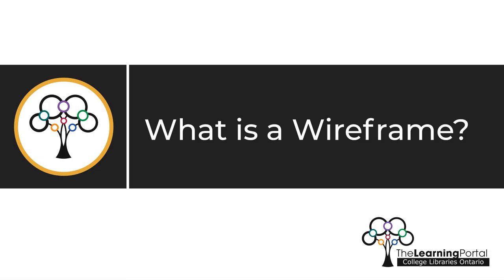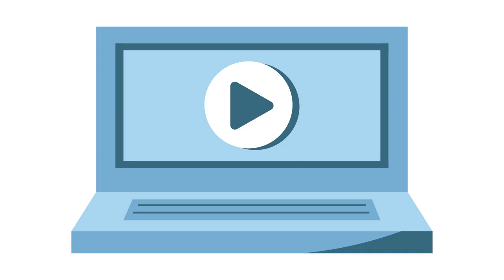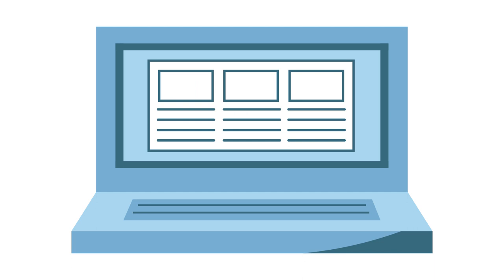What is a wireframe? Just as every video should start with a script or storyboard, every website should start with an outline.